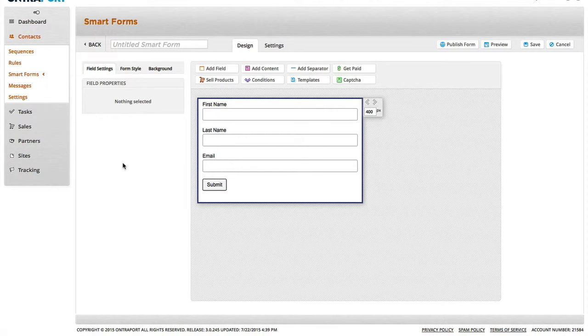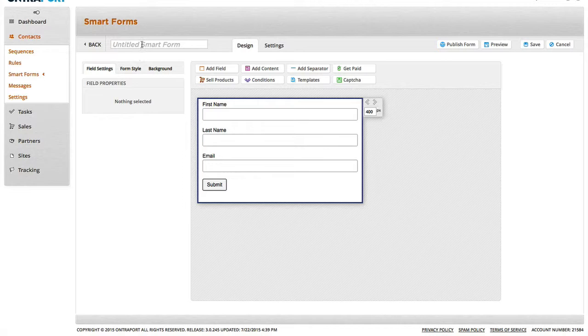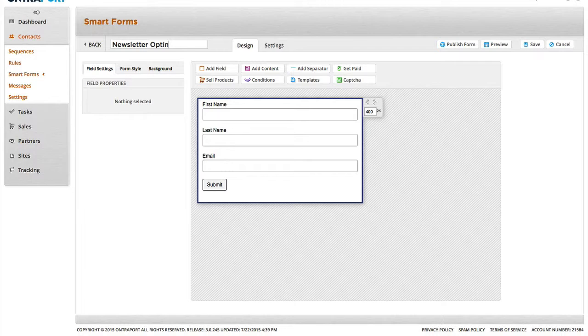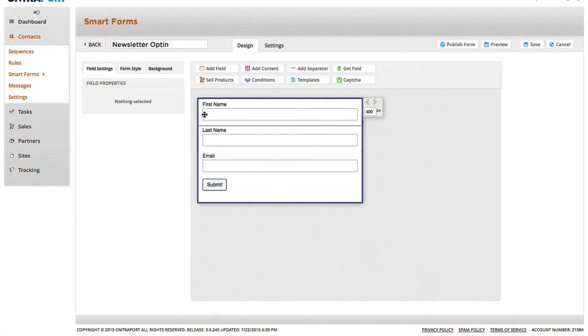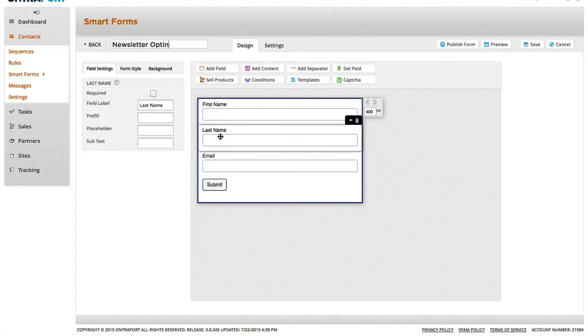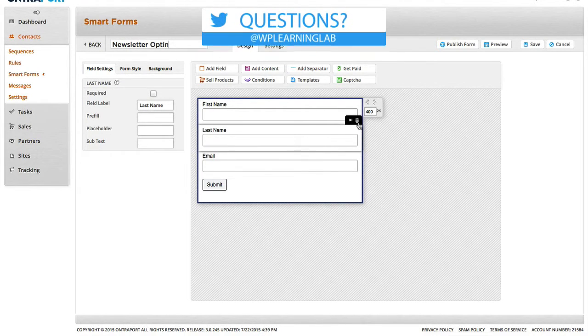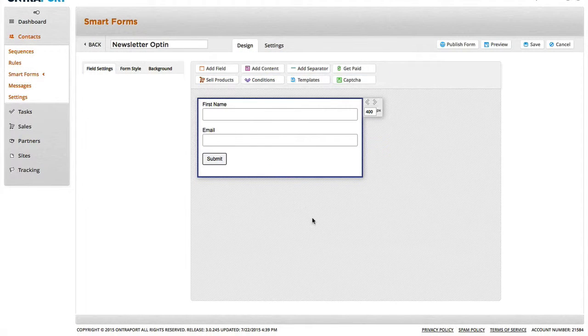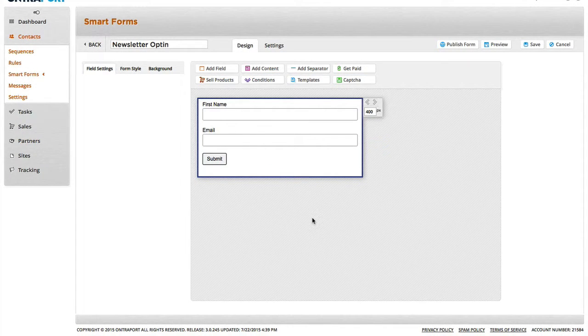You are then taken to the Smart Form Creator and we give the form a name. So, this is going to be called Newsletter Opt-in. You can call yours whatever you like. And the fields that they have right now are First Name, Last Name, and Email. I'm going to take out the Last Name field by clicking on it and then clicking the little garbage can icon. And then clicking Yes. So, all they have to fill in is their first name and their email.